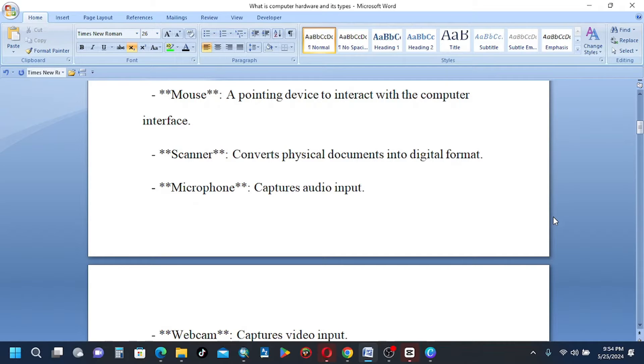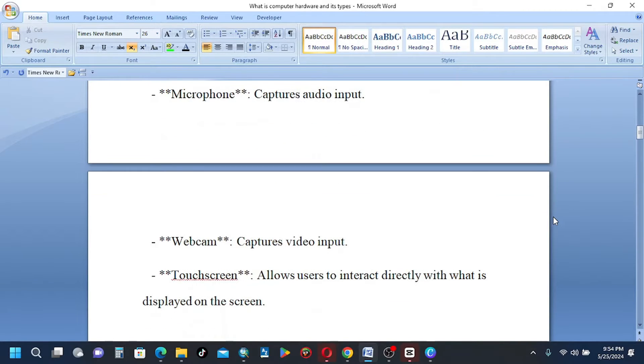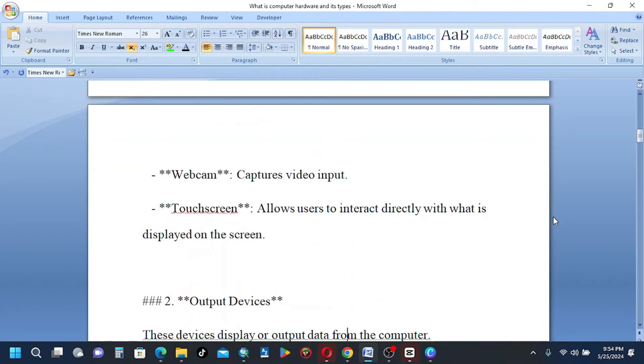Microphone captures audio input. Webcam captures video input. Touchscreen allows users to interact directly with what is displayed on the screen.